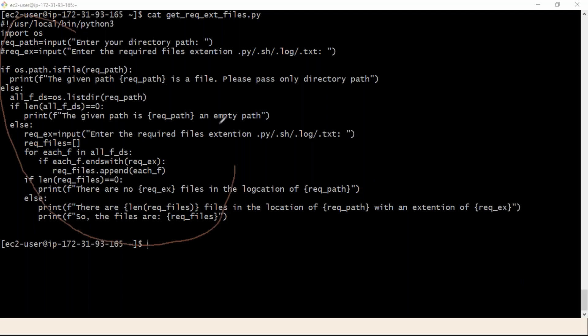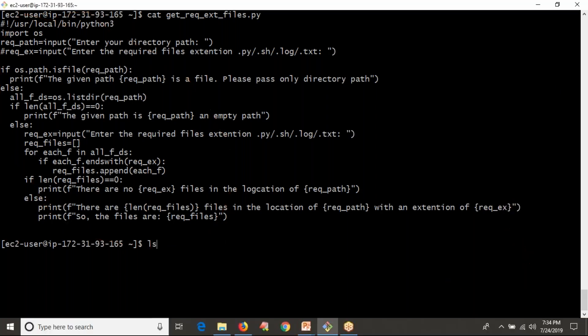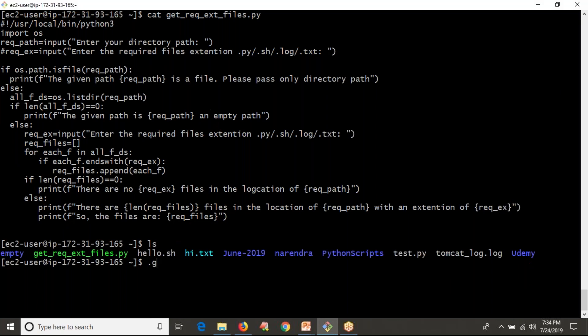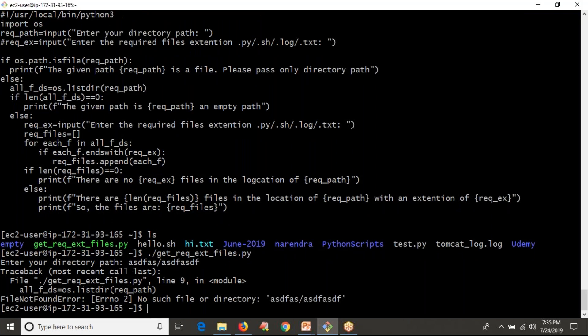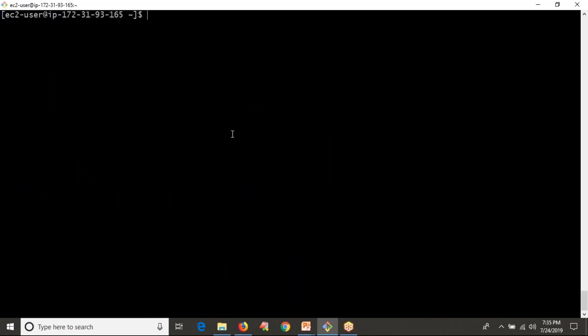In this entire program, if you provide a valid path it will work. Suppose if you enter an invalid path, you get 'No such file or directory'. That's why you have to provide a valid path. If you provide a file path, the script stops and says please pass only directory path. If you provide a valid directory path, it works correctly. Handling invalid paths will be covered going forward.